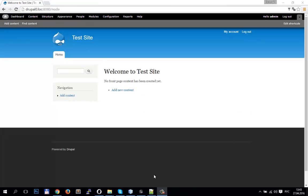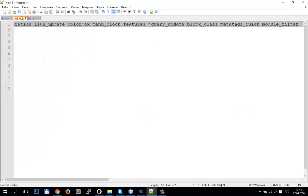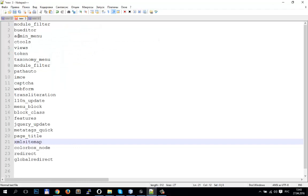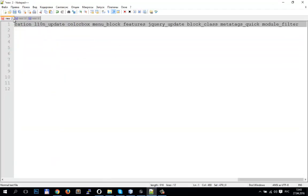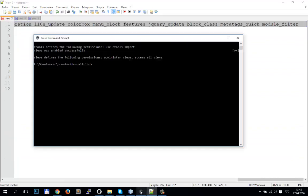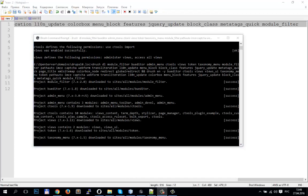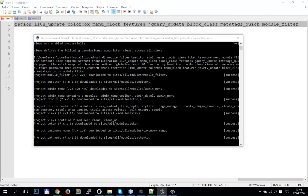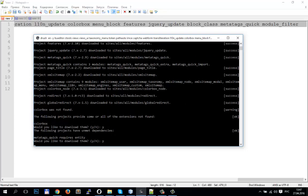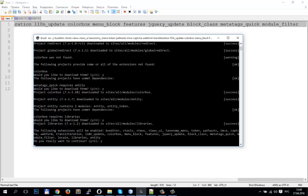I have a clean Drupal site and I also have standard modules for this site. I always use these modules. I will download them and then install by this command. The command for install and enable these modules will be under the video.